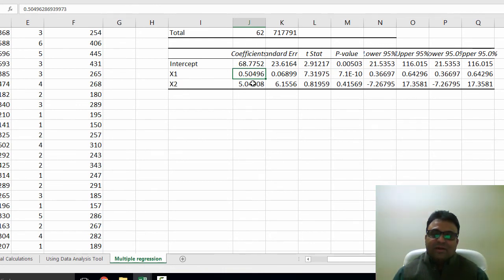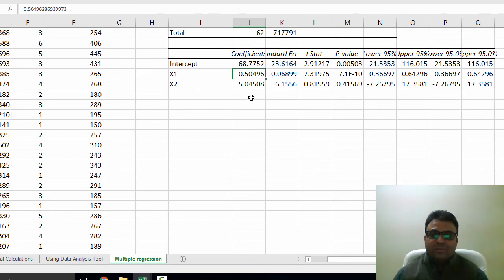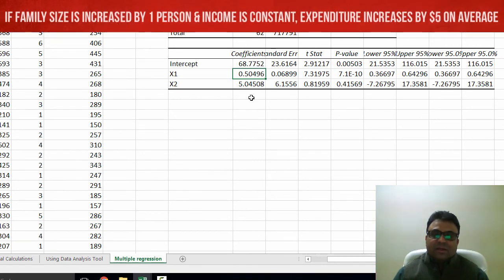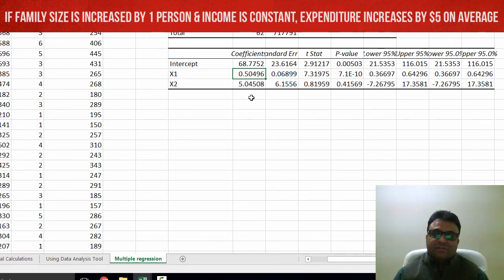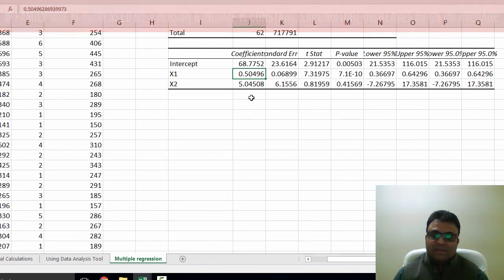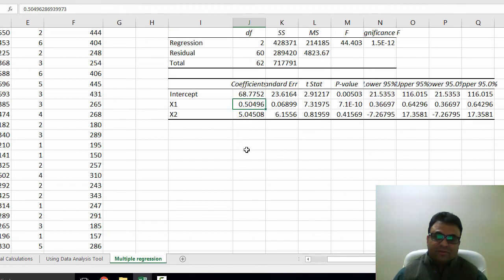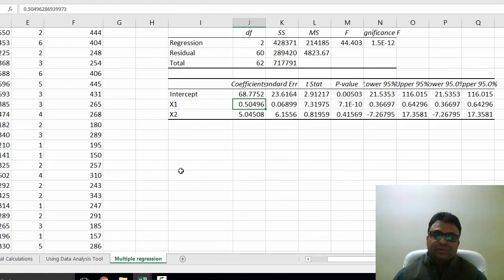Similarly, for X2, the coefficient is 0.04. Now we can interpret this coefficient as holding the weekly income of the individual constant, if there is increase in family size by one more member, then the average expenditures would be $5 higher. This completes the interpretation of the coefficients and the procedure of how to estimate multiple regression in Excel.